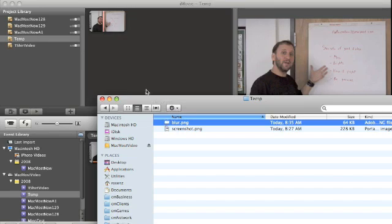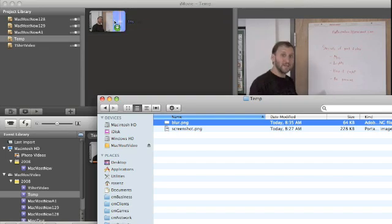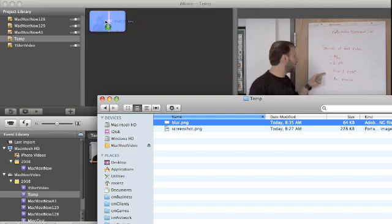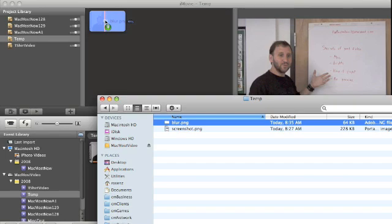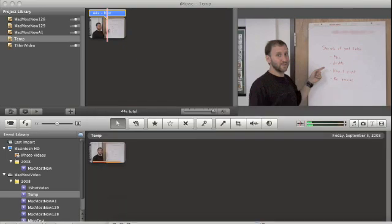If you drag it after the clip it will actually create a kind of a still image for about four seconds in your movie. But if you drag it right over the video you can actually drop it on top of the video and it will superimpose this image on top of what's there. We'll release and there we go.